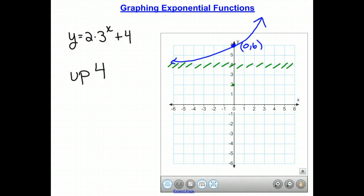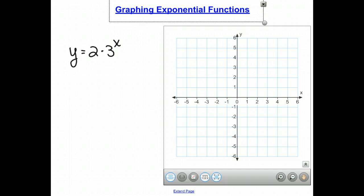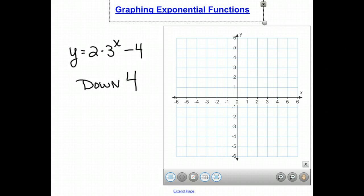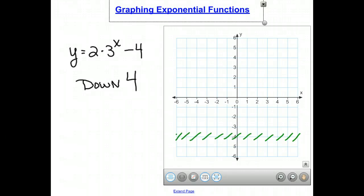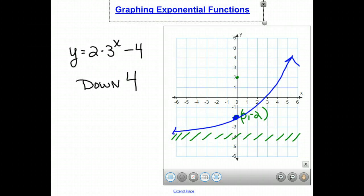If we take the same function y equals 2 times 3 to the x and subtract 4 outside the exponent, this moves the entire function down 4. Our asymptote moves from 0 down to negative 4, and our point moves from (0, 2) down 4 to (0, negative 2). The growth function starts near the asymptote and grows passing through that translated point.